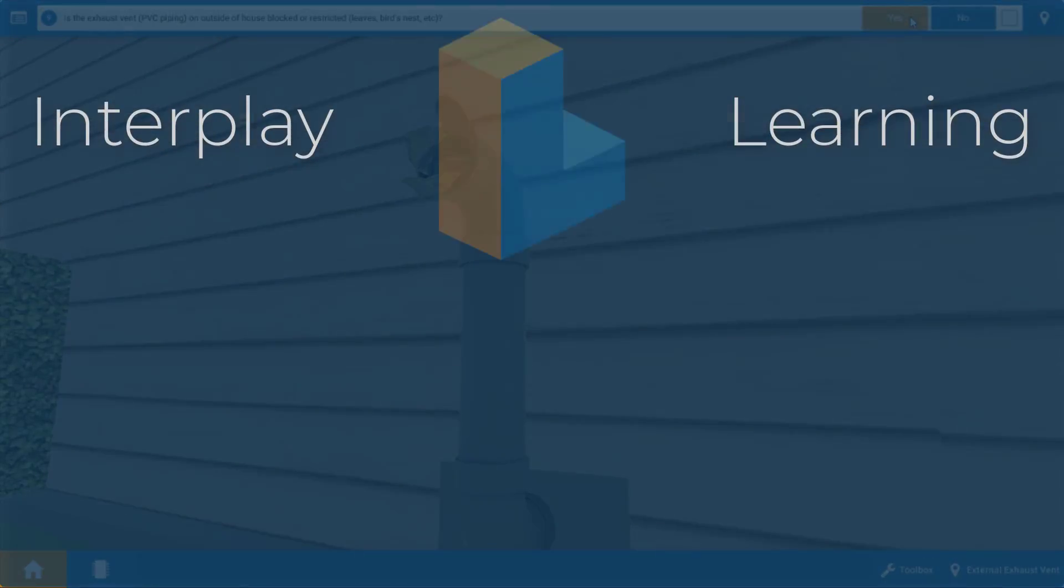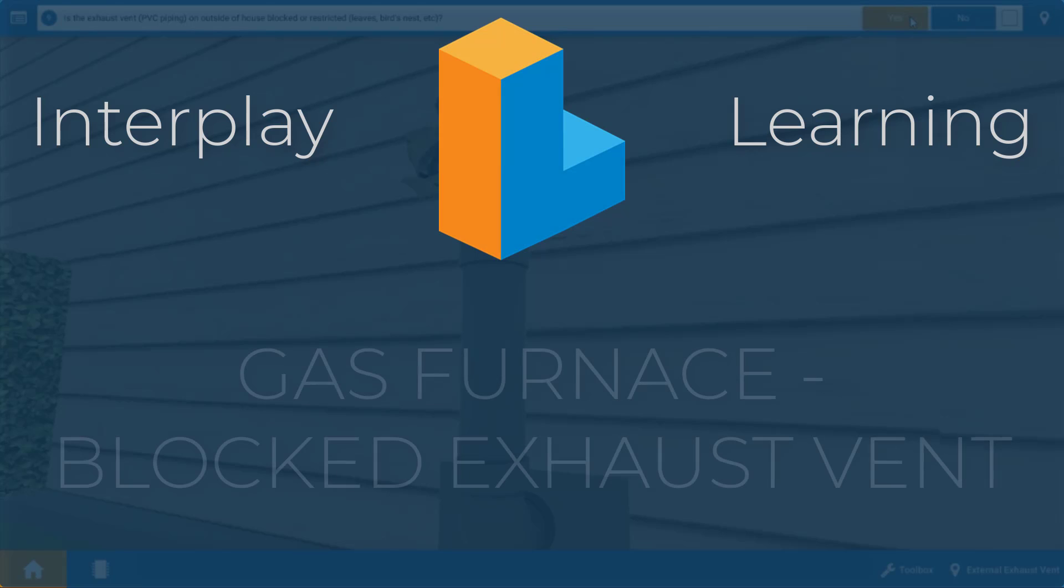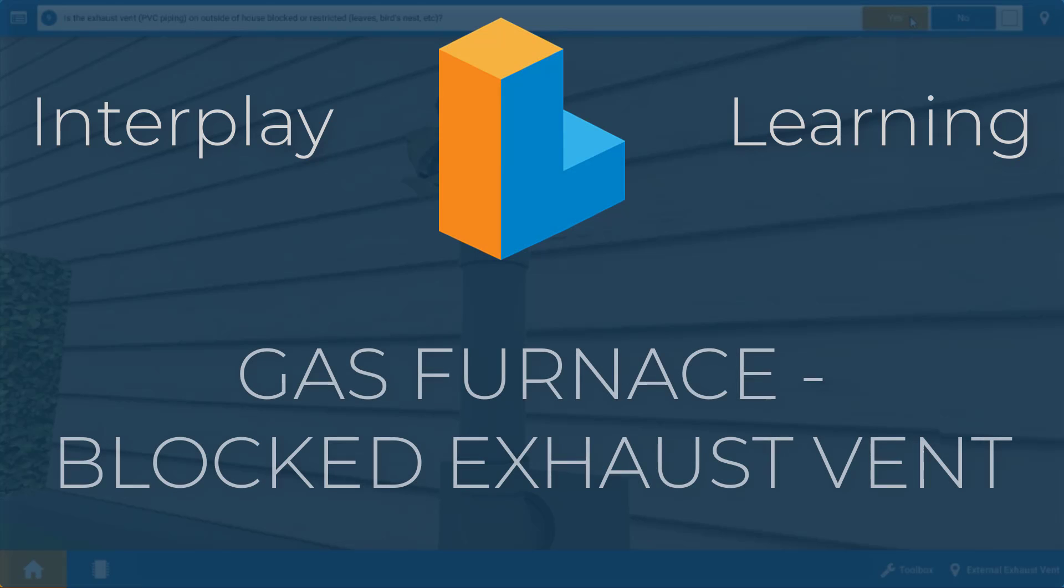Hi, my name is Tim and in this short video I'm going to guide you through all the proper steps to diagnose a blocked or obstructed vent on the gas furnace resulting in the pressure switch opening.